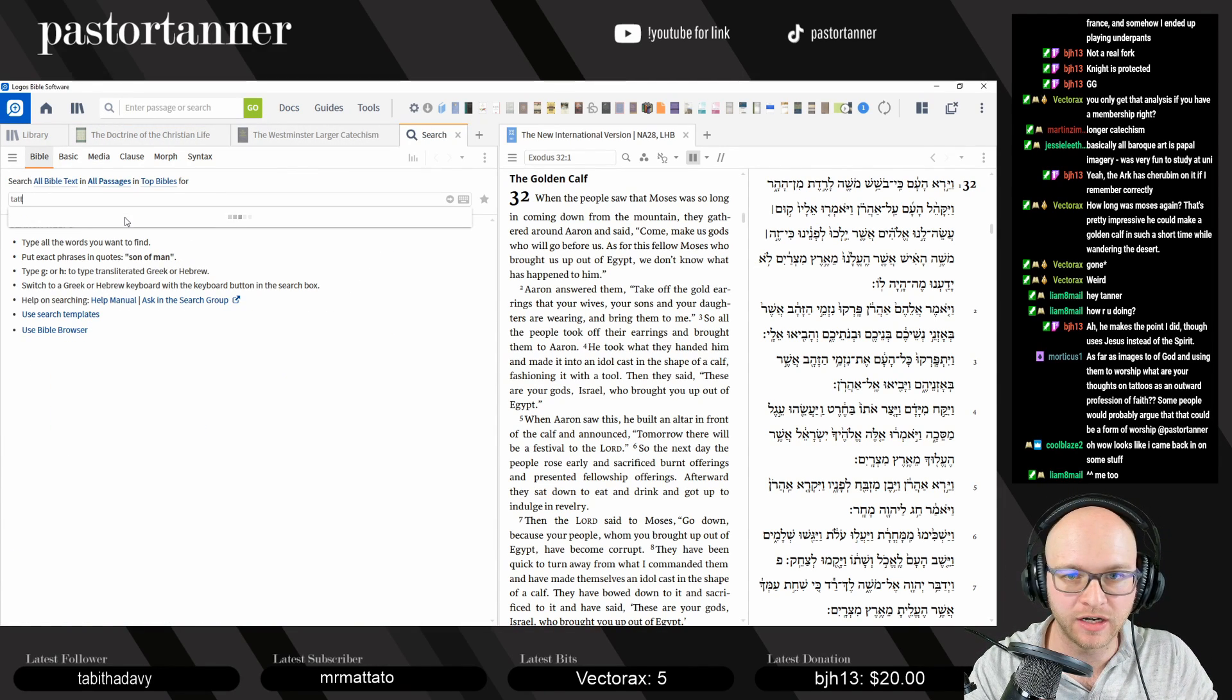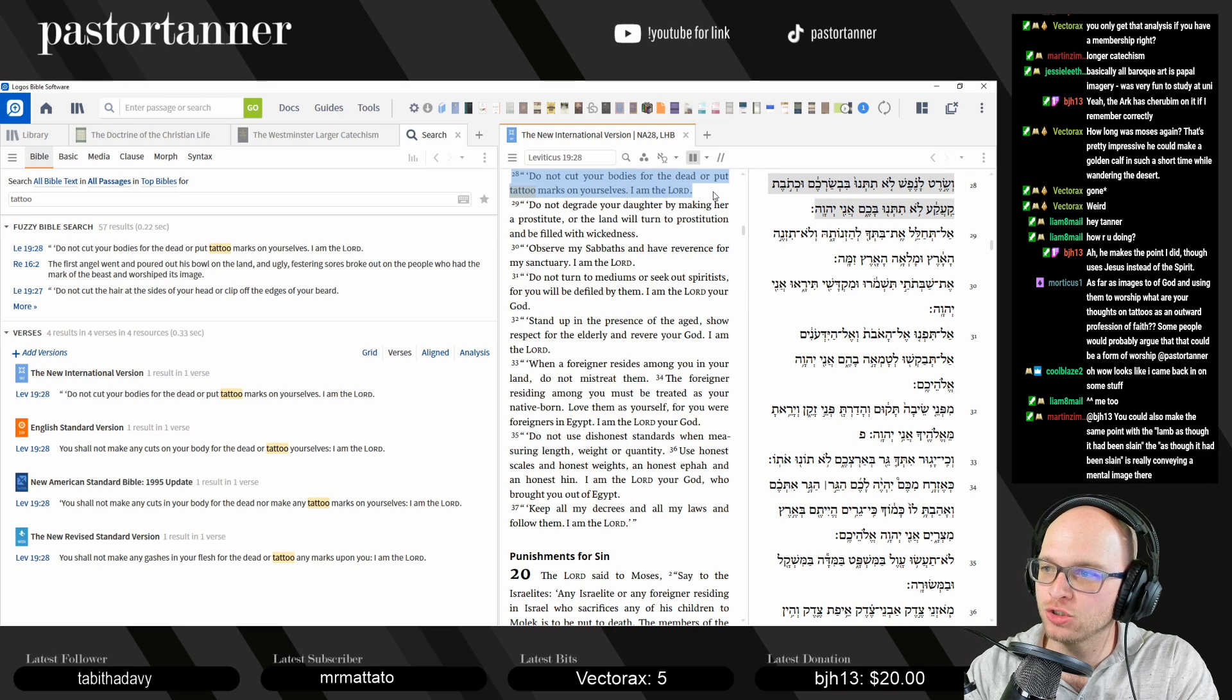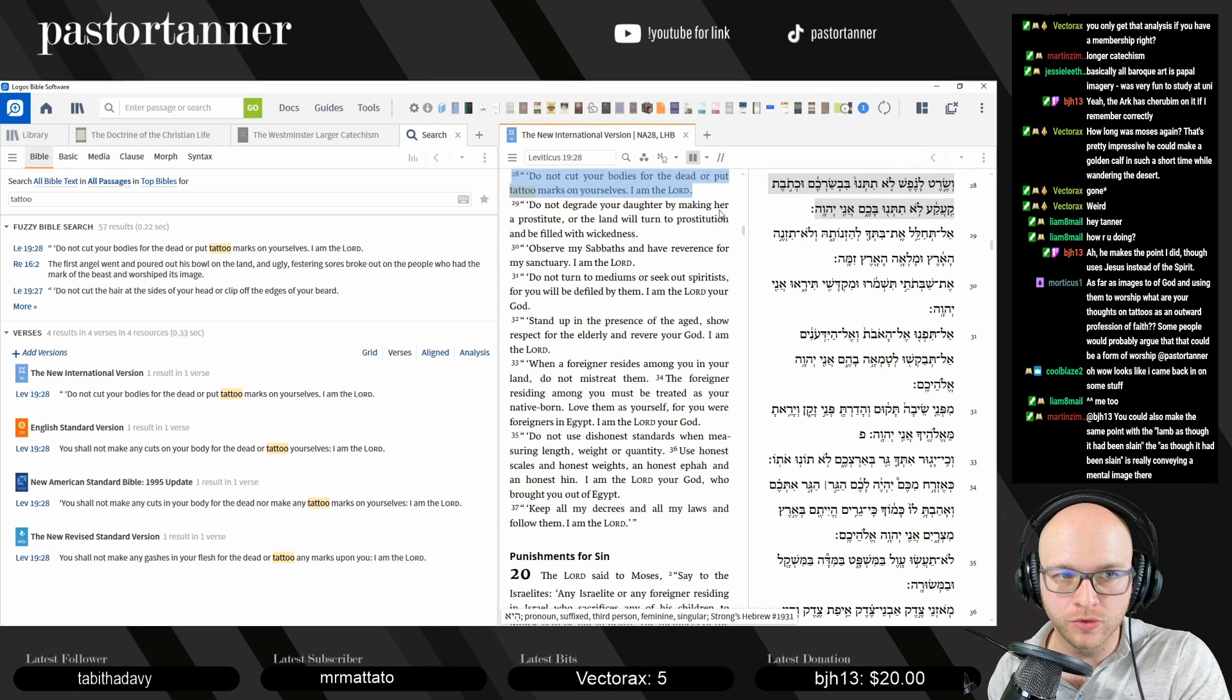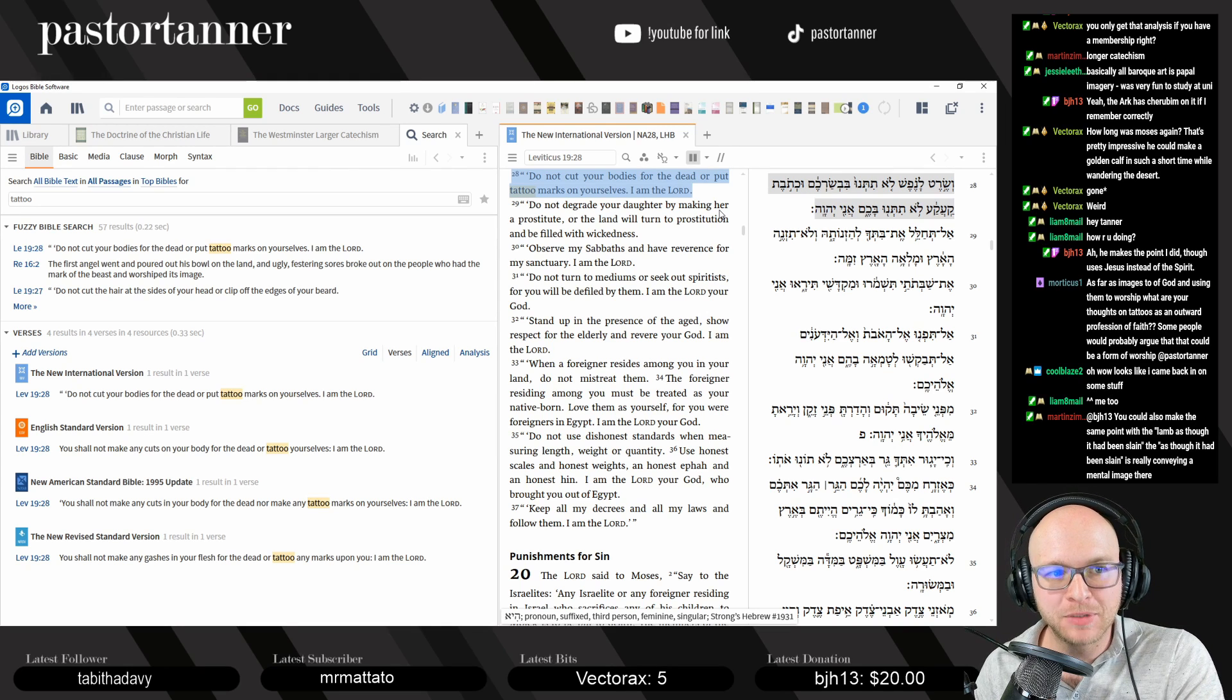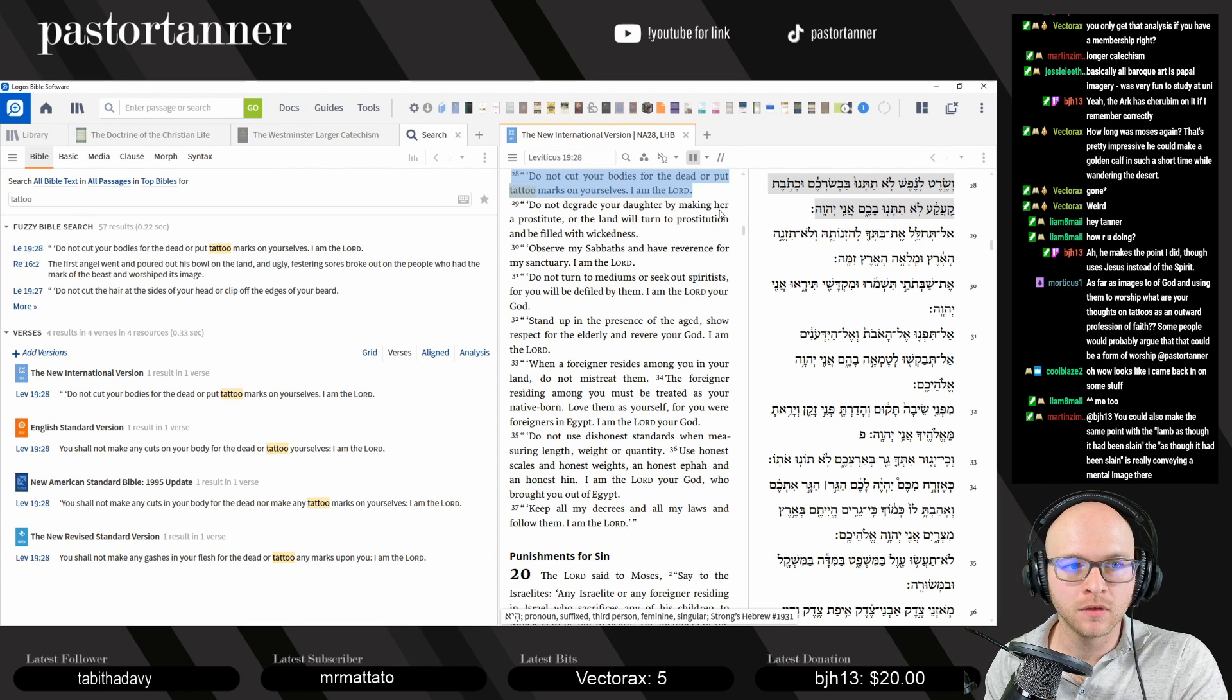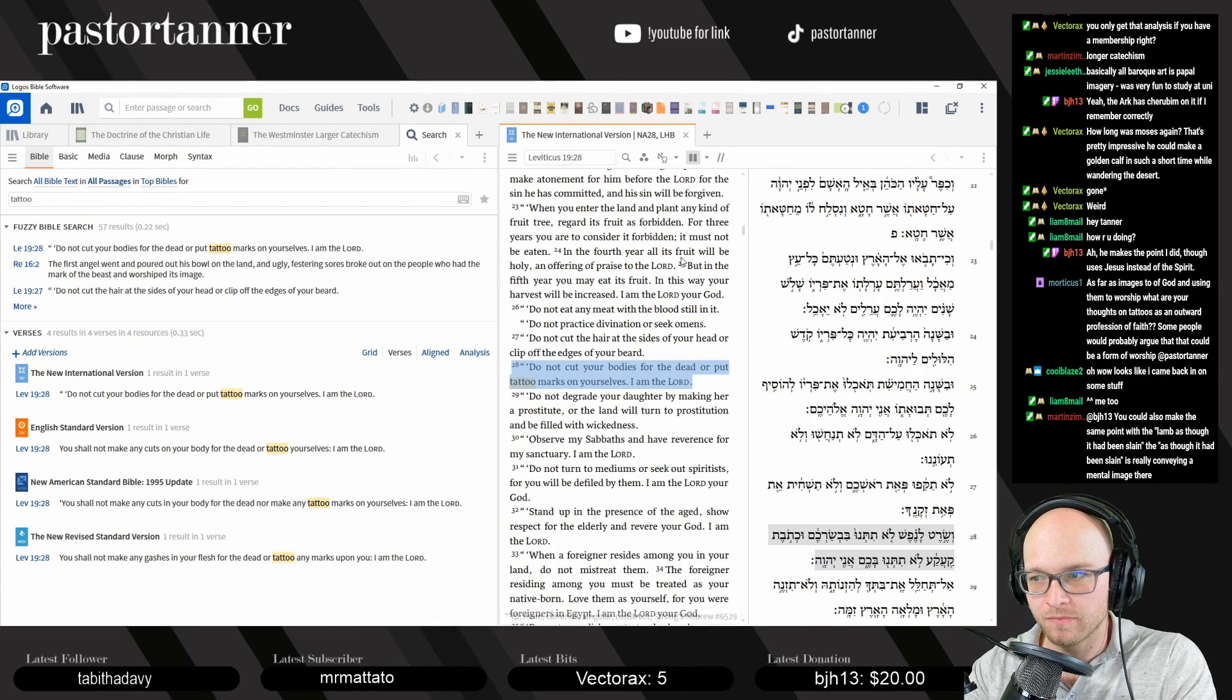So my stance on tattoos is you basically only have one place in the Bible that even talks about the idea. And that's in Leviticus. Right here, Leviticus 19:28. Do not cut your bodies for the dead or put tattoo marks on yourself, I am the Lord. So, absent the many questions that revolve around the Old Testament and the interpretation and application of it, absent all of that, I still think that the idea of not being allowed to put tattoos because it says not to do it here in Leviticus 19, I think it's a bit off base.